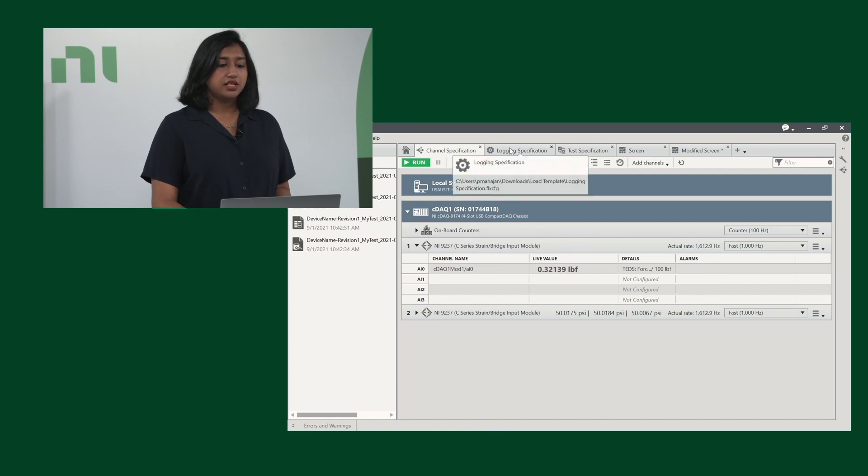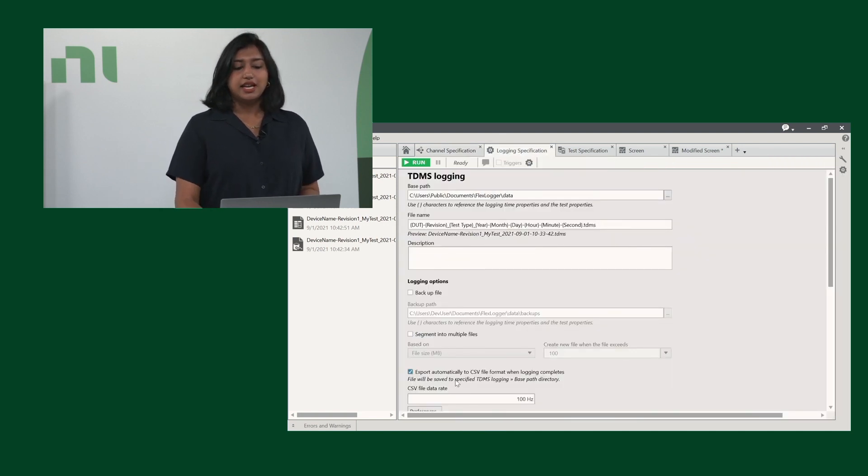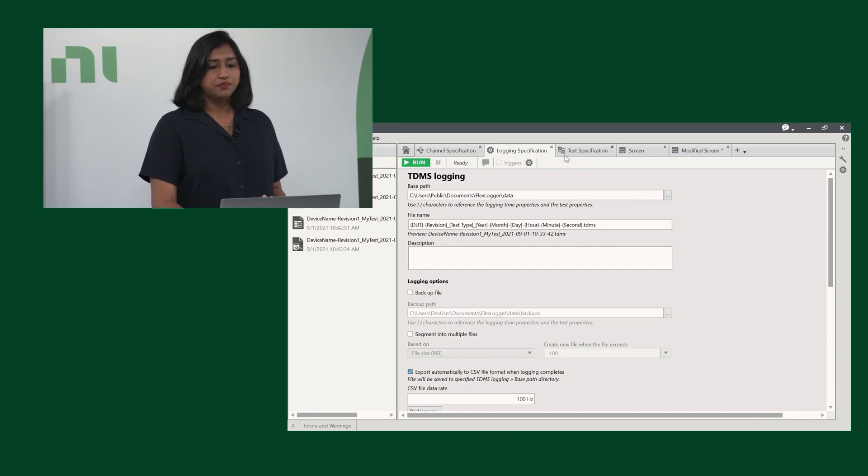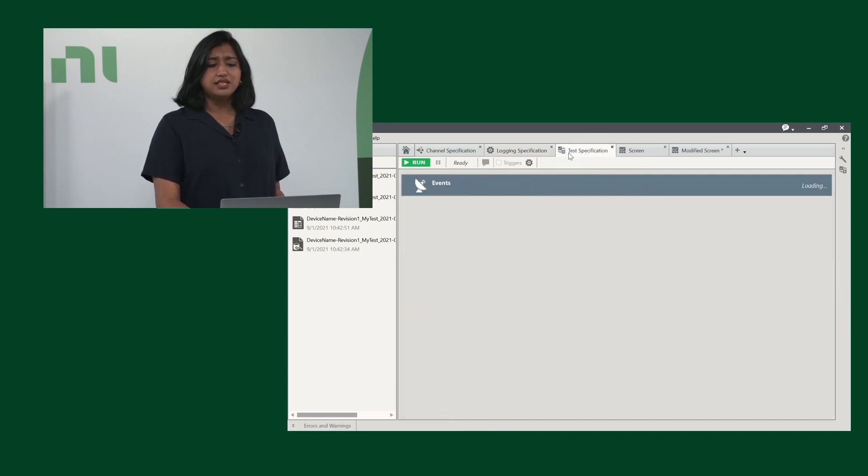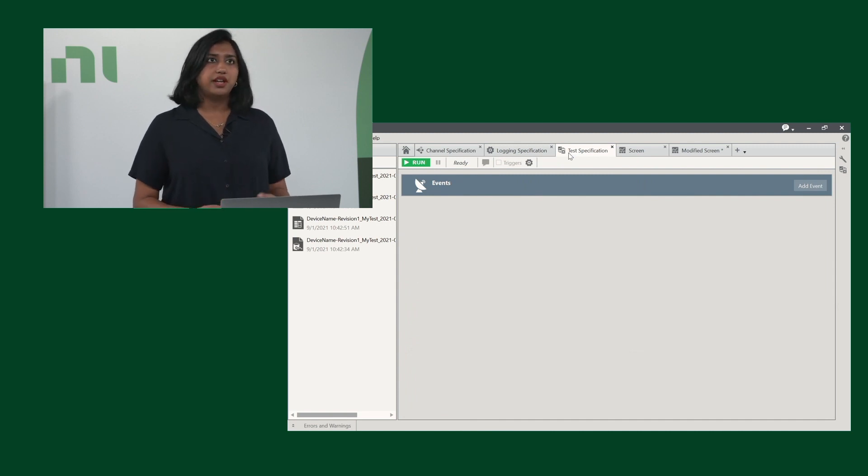If we go into logging specifications, the only thing I've modified is adding a CSV file, so we have multiple data files. Next is our test specification, which allows you to put alarms, so you can be notified if anything goes awry with the test.